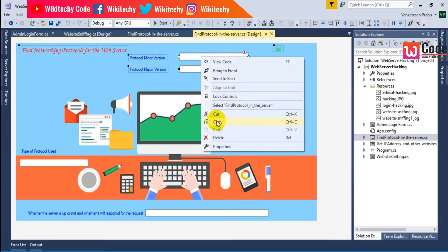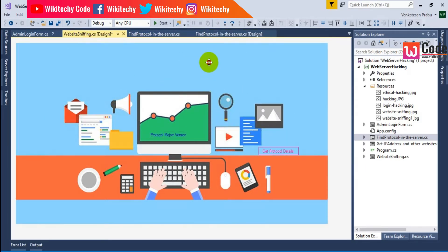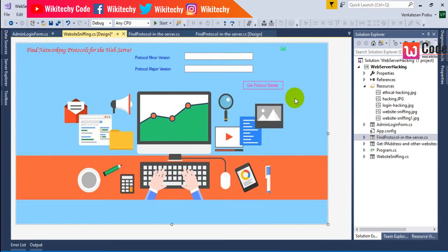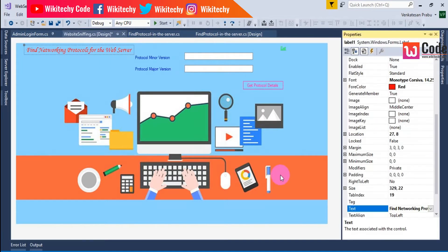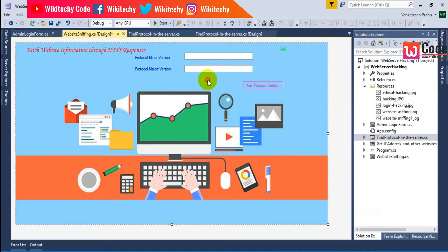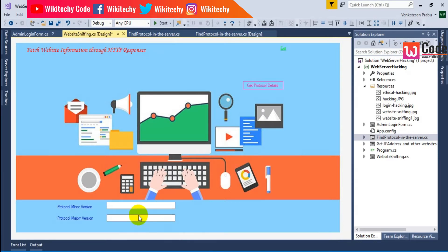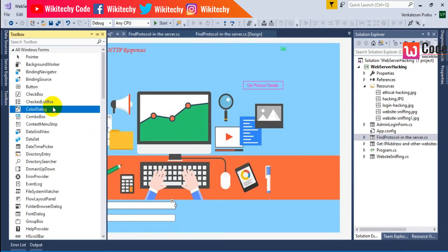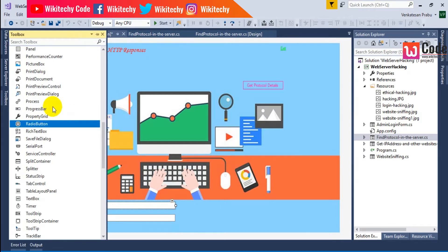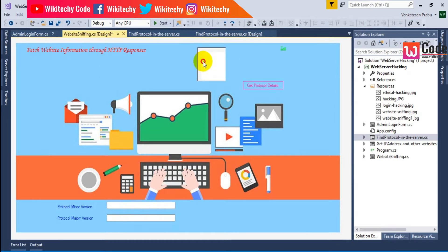I'll paste the labels here. This page is for website sniffing — 'Fetch Website Information Through HTTP Responses.' I'll place the form, then grab another control — a rich text box — and put it here.